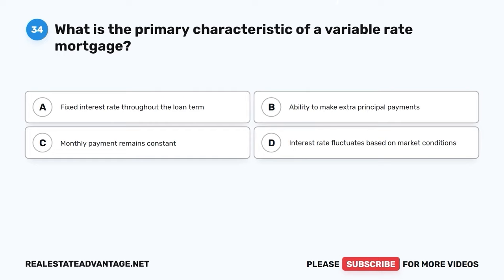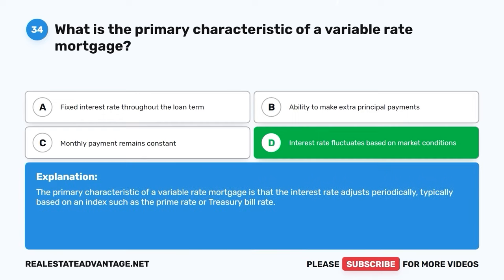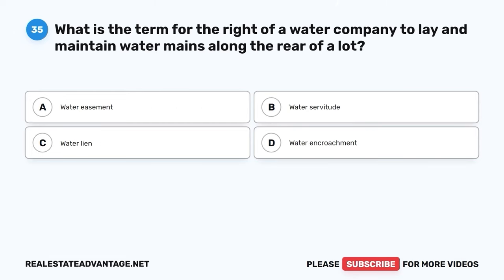Question 34. What is the primary characteristic of a variable-rate mortgage? A. Fixed interest rate throughout the loan term. B. Ability to make extra principal payments. C. Monthly payment remains constant. D. Interest rate fluctuates based on market conditions. The correct answer is D: Interest rate fluctuates based on market conditions. The primary characteristic of a variable-rate mortgage is that the interest rate adjusts periodically, typically based on an index such as the prime rate or treasury bill rate.